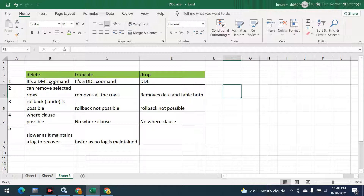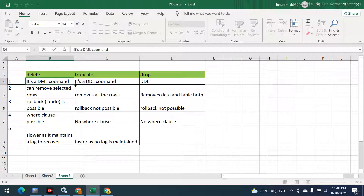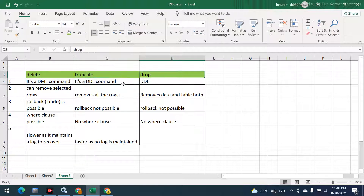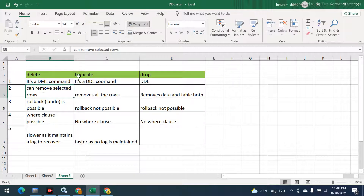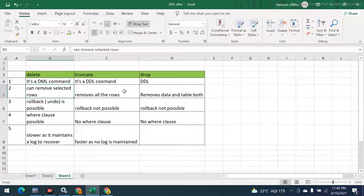The first difference: DELETE is a DML command, which we already know. TRUNCATE and DROP both are DDL commands. The second difference is whether you can remove selected rows. DELETE can remove selected rows, while TRUNCATE can only remove all rows.